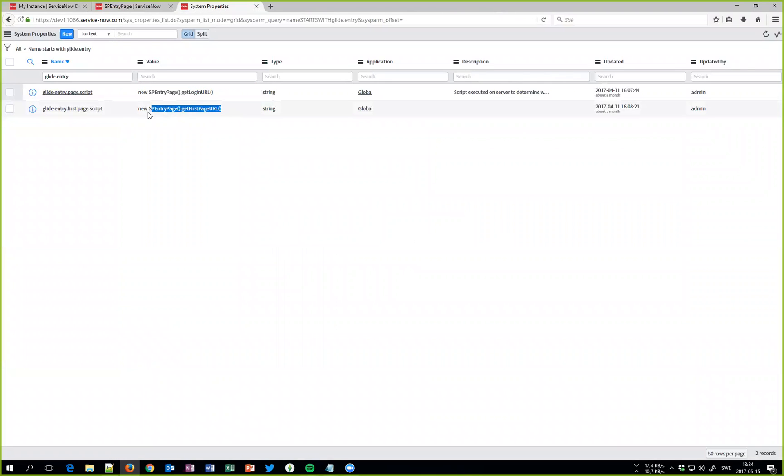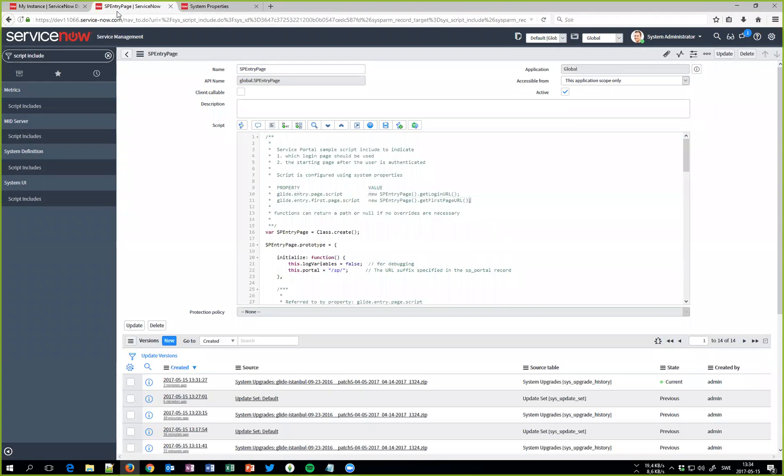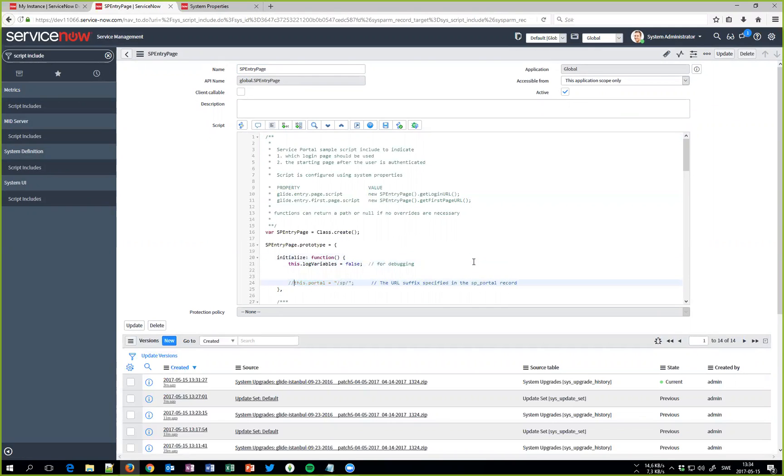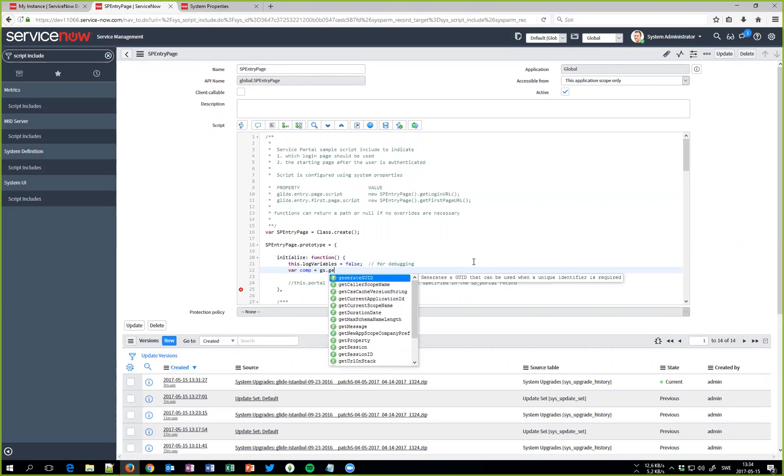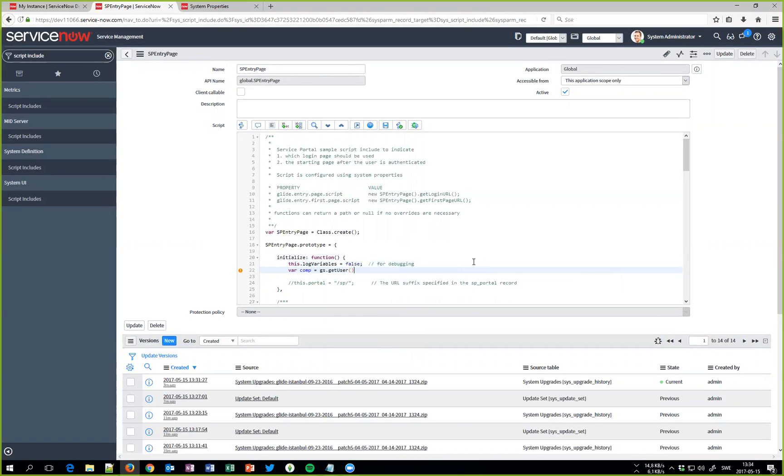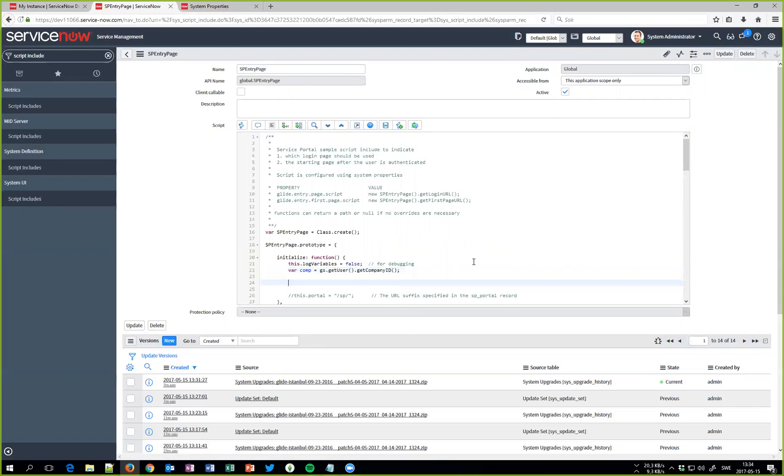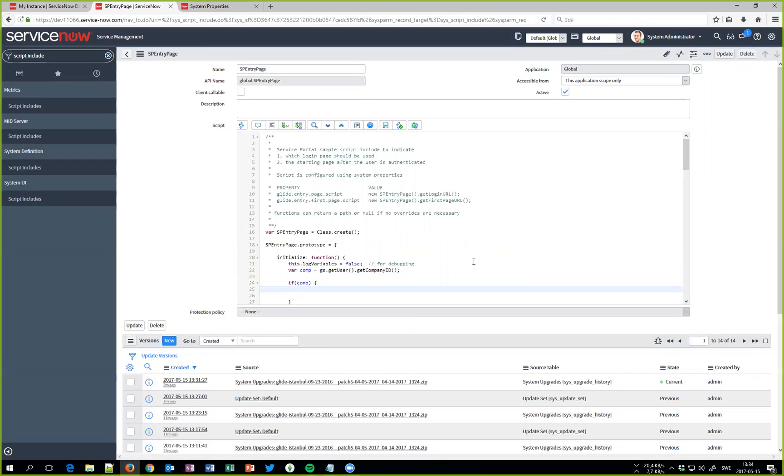So the only thing we actually need to change is the part here. So let's do that. First we would like to get the user's company and if that one has a value you want to do something. So if it has a company we would like to fetch that record and see if the portal has a suffix. Let's do that. Let's go into the core company table.